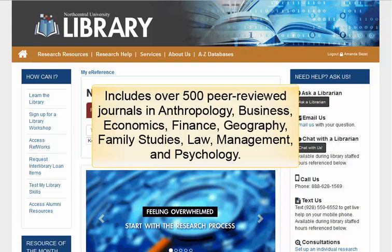It is important to keep in mind, however, that the library subscribes only to the Wiley Social Sciences and Humanities collection. Therefore, you may encounter articles from unsubscribed journals which are not available in full text. These articles may be requested through Interlibrary Loan.